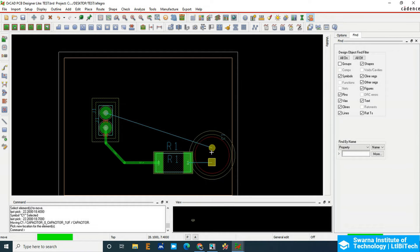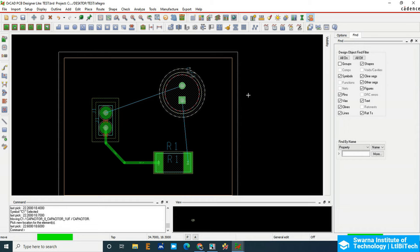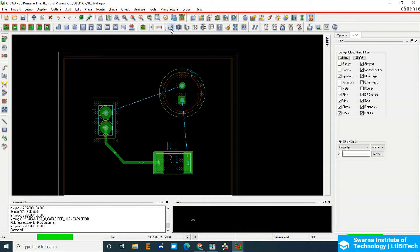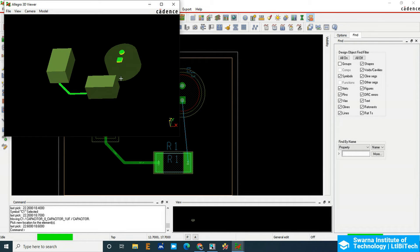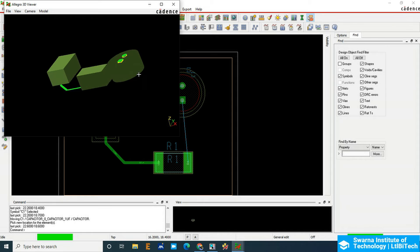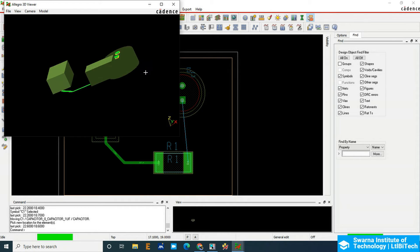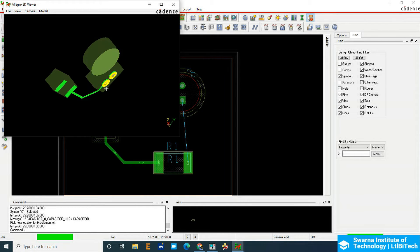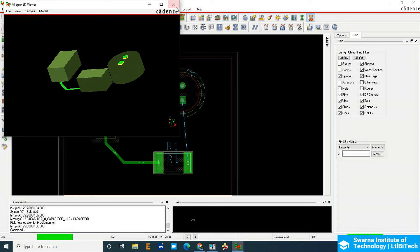If you click on the 3D option, you can see two components on the top side and the third component is at the bottom side. This is how it looks like on the PCB, just a rough 3D design.